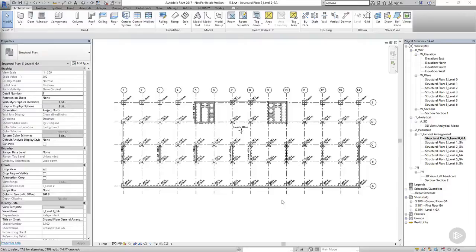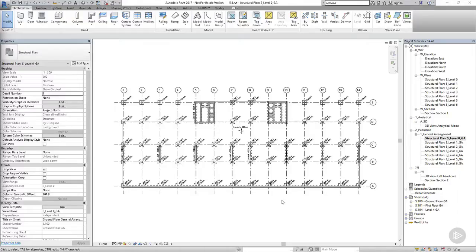One of the greatest things about modeling in 3D is when you come to make sections and detail views of your project. We've made a few sections so far to help us with our modeling work, but what I'd like to do now is to actually start making sections that we want to use as part of our documentation set.